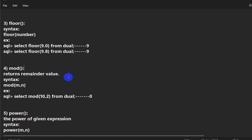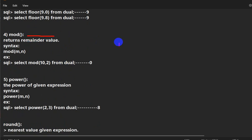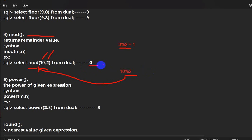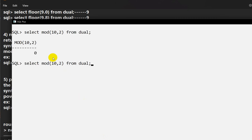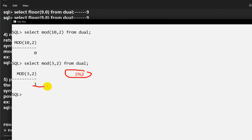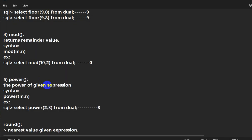The next one is MOD, which is very important. It gives us the remainder, just like the modulo operator in programming. The syntax is MOD(first_number, second_number). So MOD(10, 2) gives 0 because 10 is divisible by 2. MOD(3, 2) gives 1. SELECT MOD(10, 2) FROM dual returns 0, and SELECT MOD(3, 2) returns 1 because the remainder of 3 divided by 2 is 1.